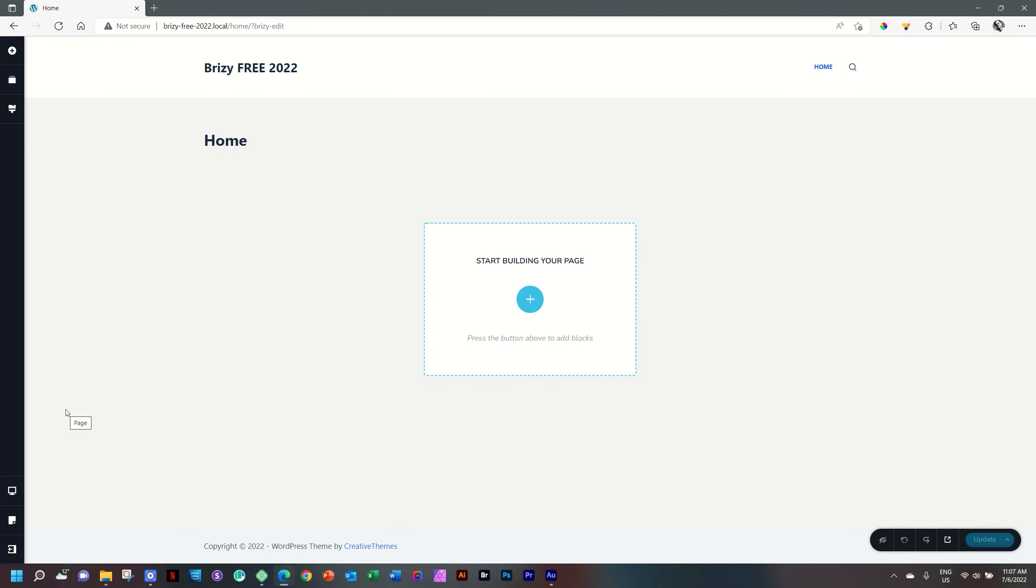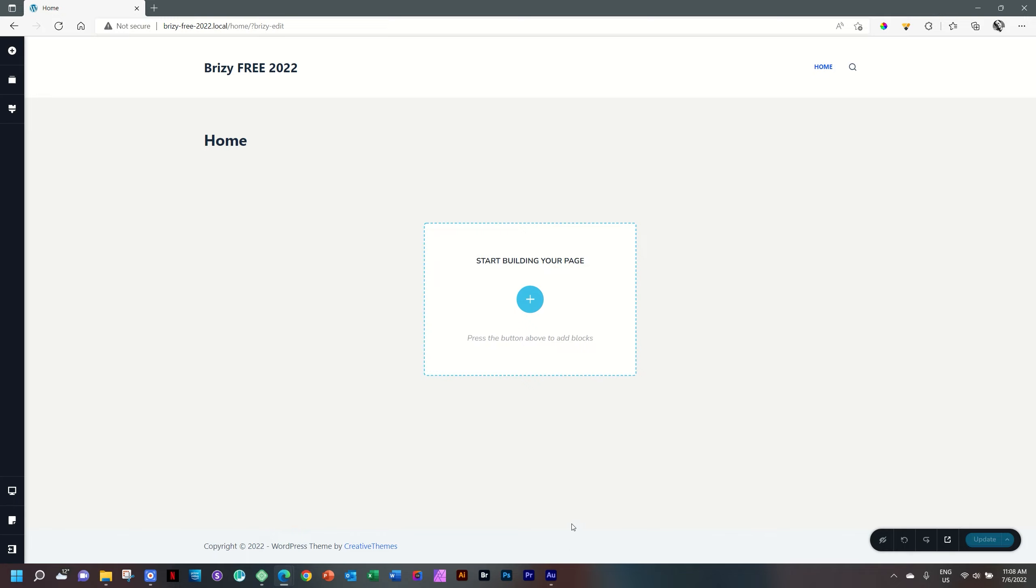It is a little bit reminiscent of what we saw earlier when we had changed the theme. Now you see the header at the top and you see here at the bottom copyright 2022 WordPress theme by Creative Themes. Now you have the header and the footer, plus you have a page title, which will also appear here.